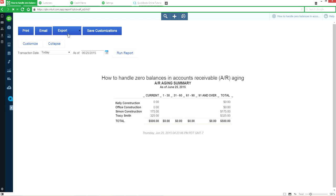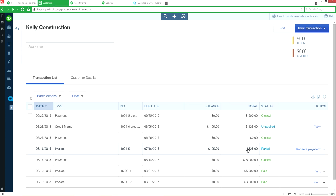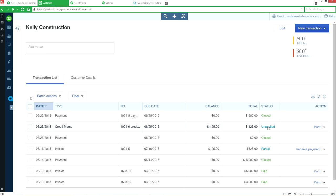Let's go to the customer page for this one. As you can see here in this example, we originally invoiced for $625, they returned one product so we issued a credit for $125, and then they made a payment for $500 — basically $625 minus $125 minus $500. The balance is zero, but the AR aging is still showing zero and the status is still showing as partial unapplied.